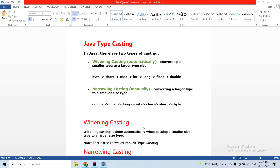Hi guys, welcome back to the program. Our channel here is my Java tutorial. Today we are covering Java type casting — the types of type casting in Java: widening casting and narrowing casting.